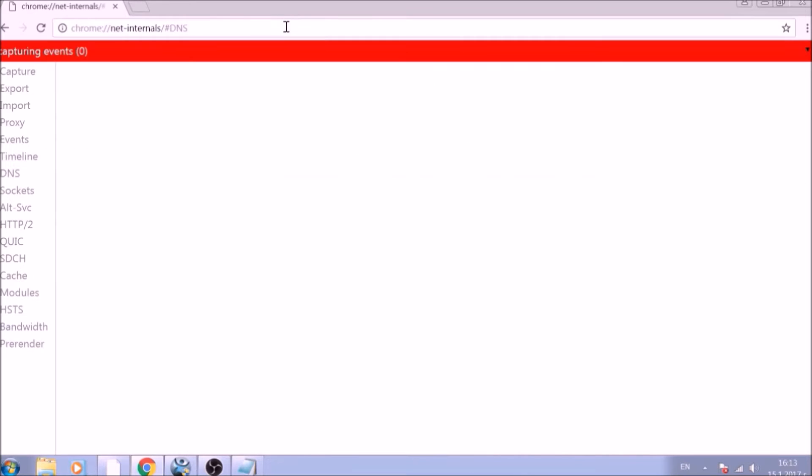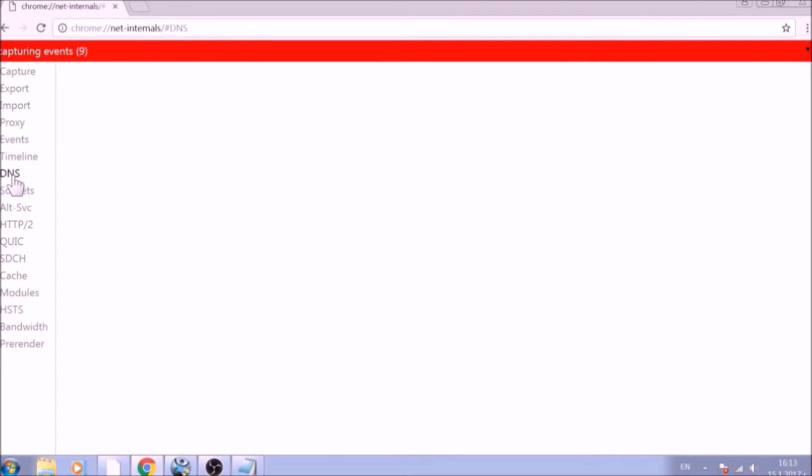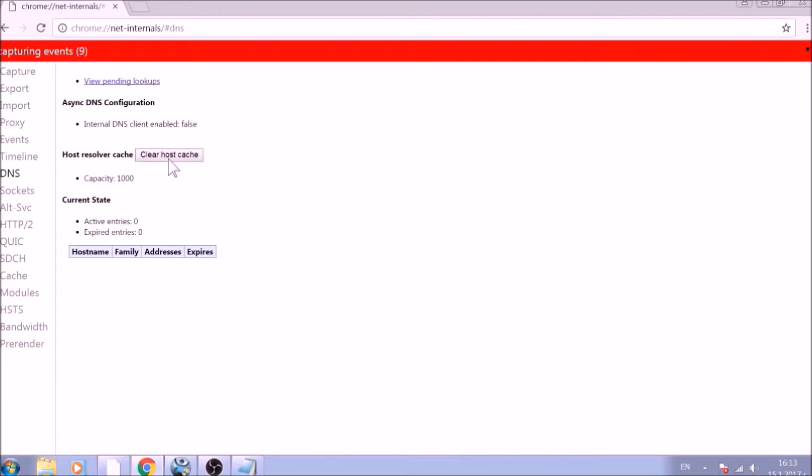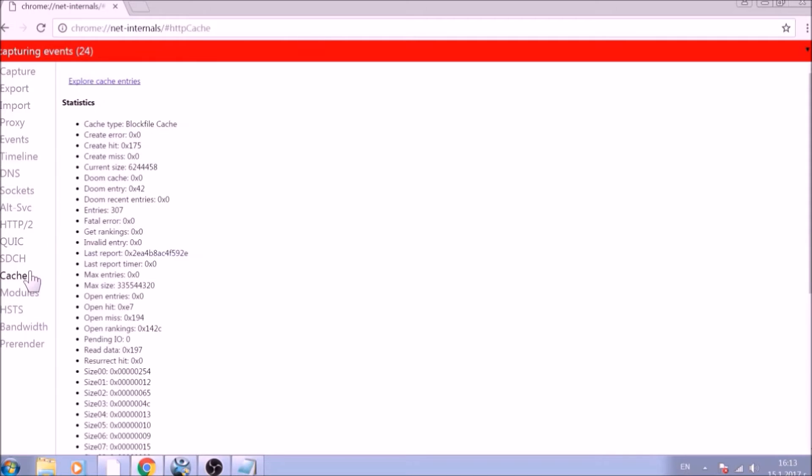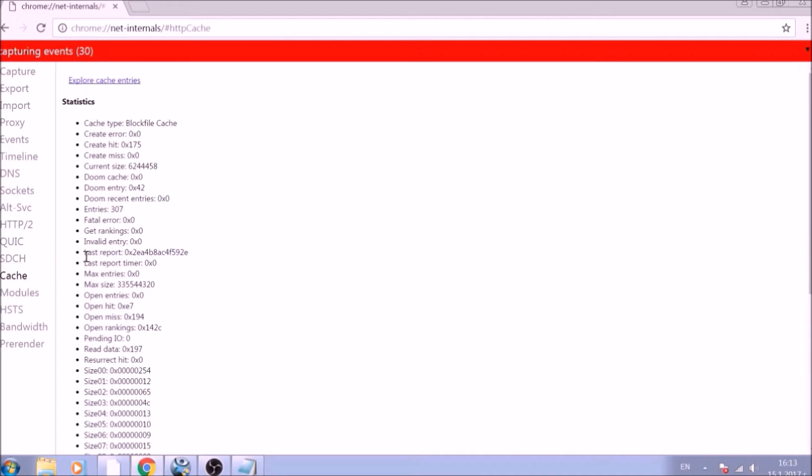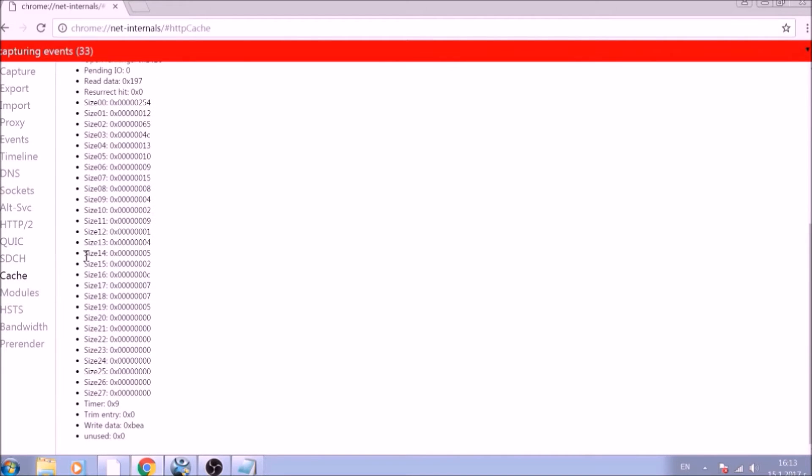After opening it, go ahead and click on the DNS tab on the left of the page. Now click on the Clear Host Cache button. This will result in the complete cleanup of the Google Chrome cache. For the next part, type in the address bar.